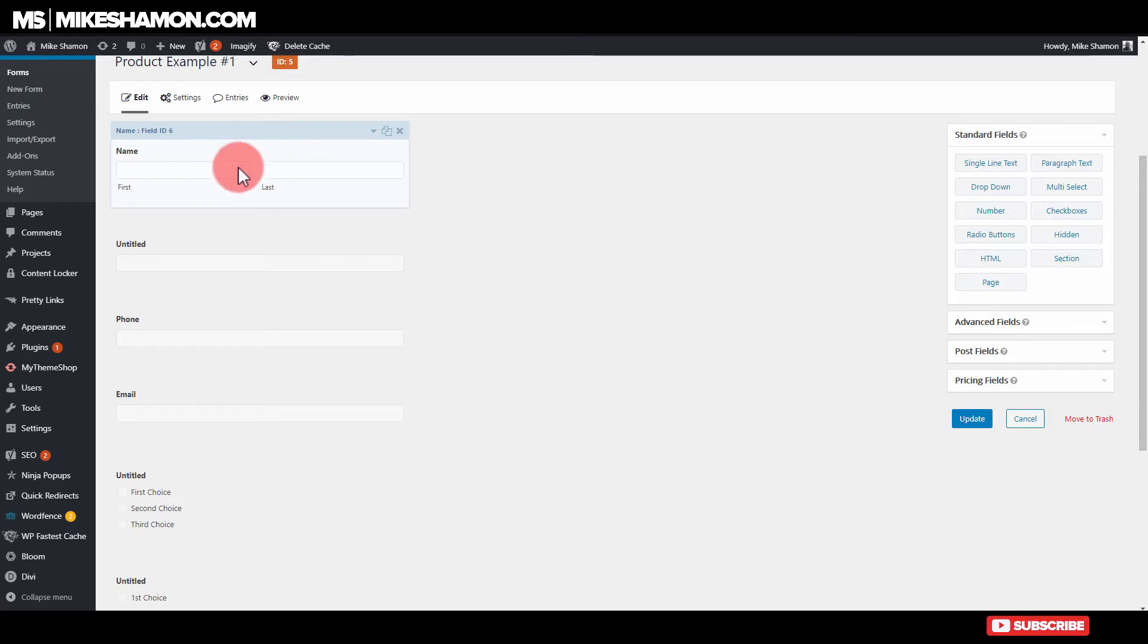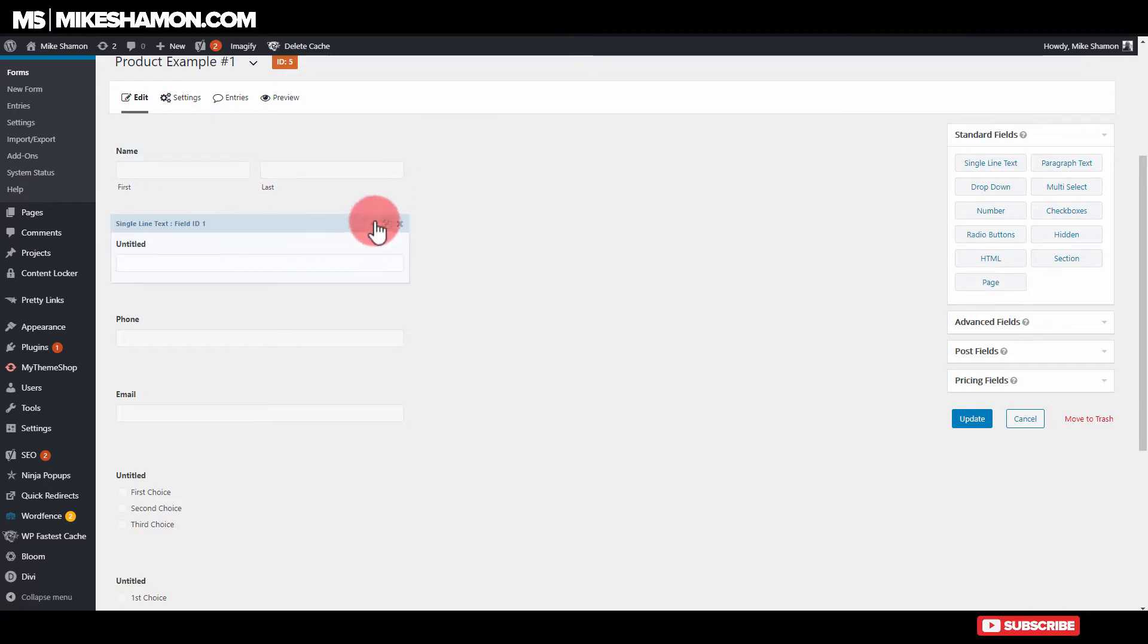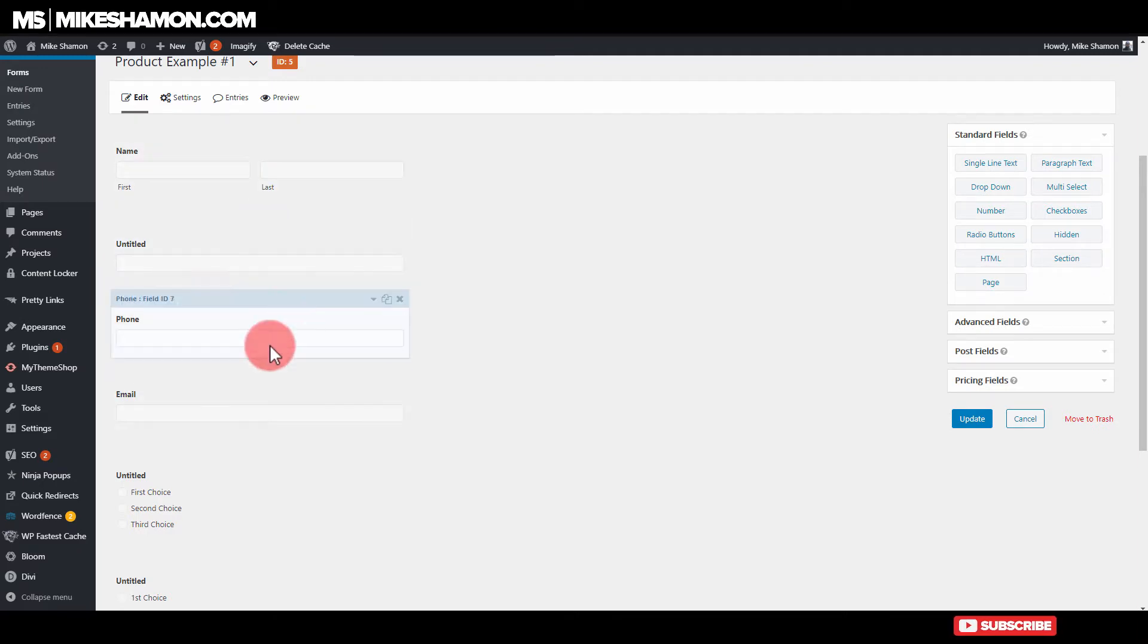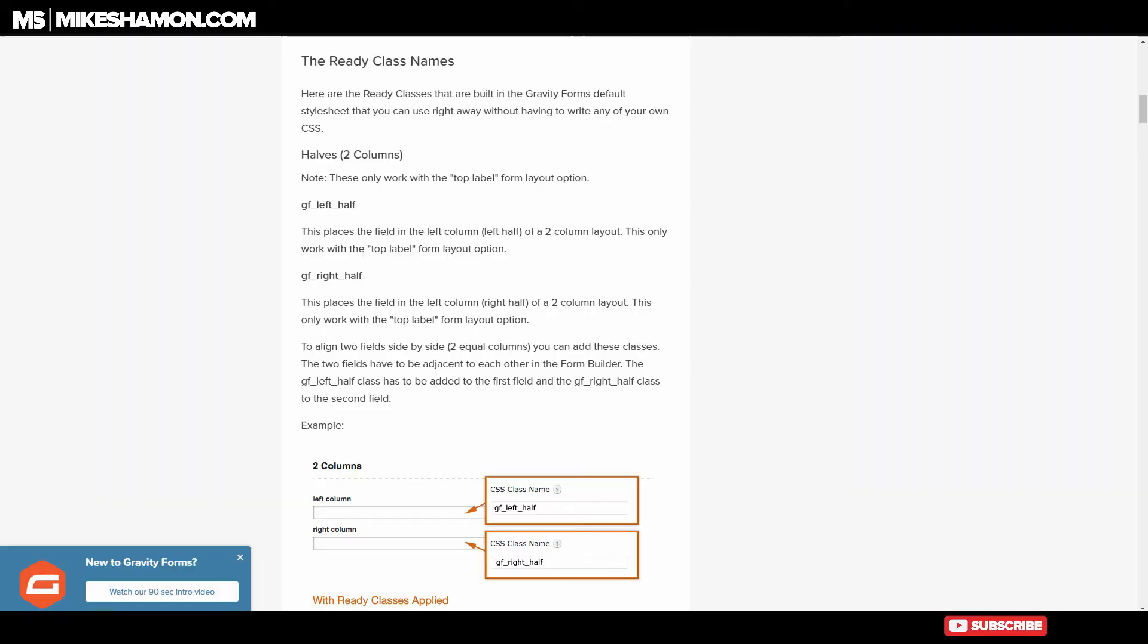So what you want to do is you want to go to your form and you want to pick out the first column. So if you have this entitled one, you want two to three columns. Maybe you want three columns with this. I'm going to show you how to do two first.